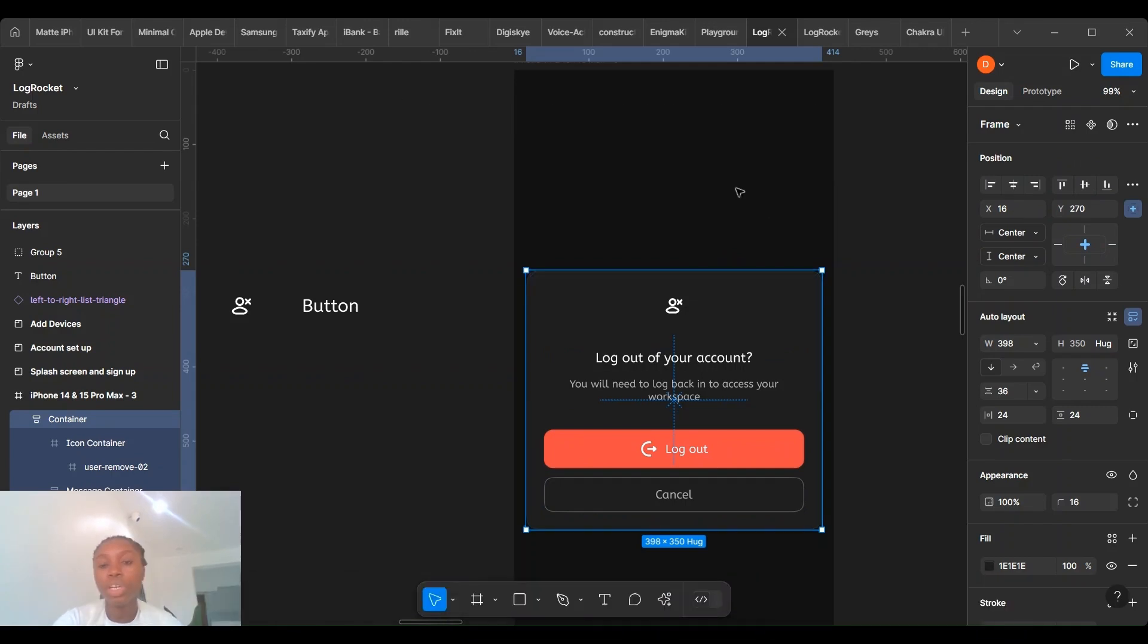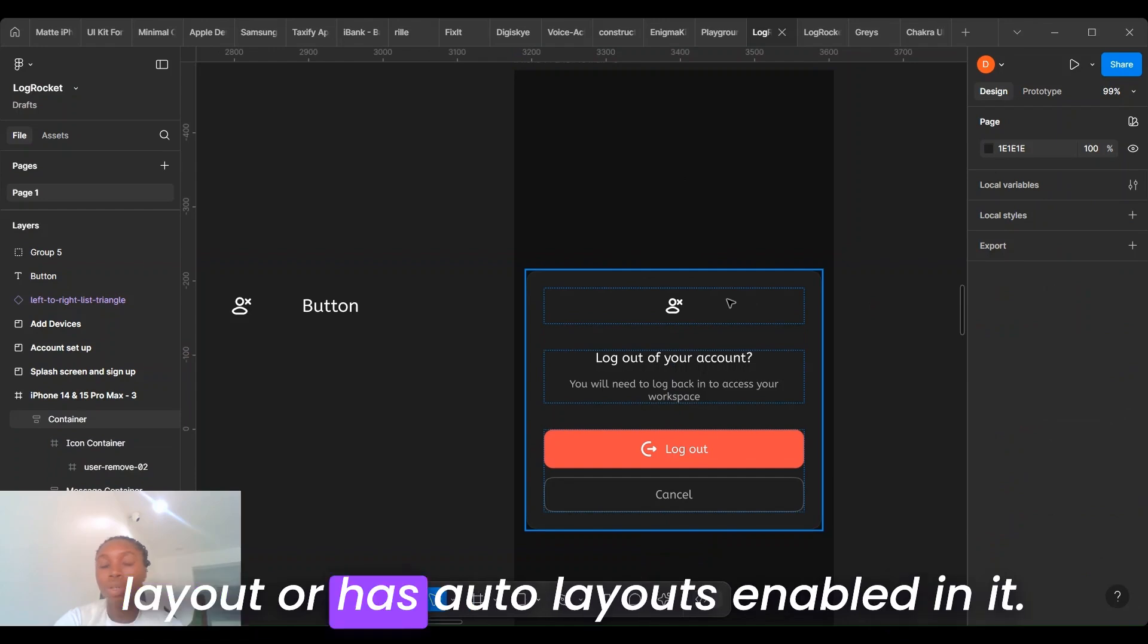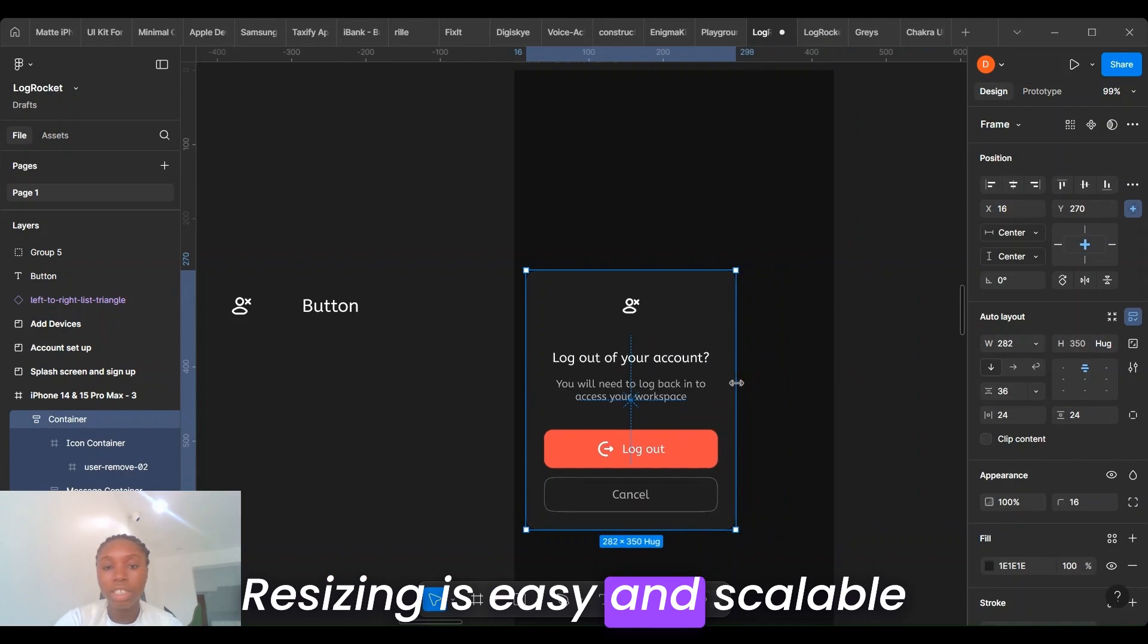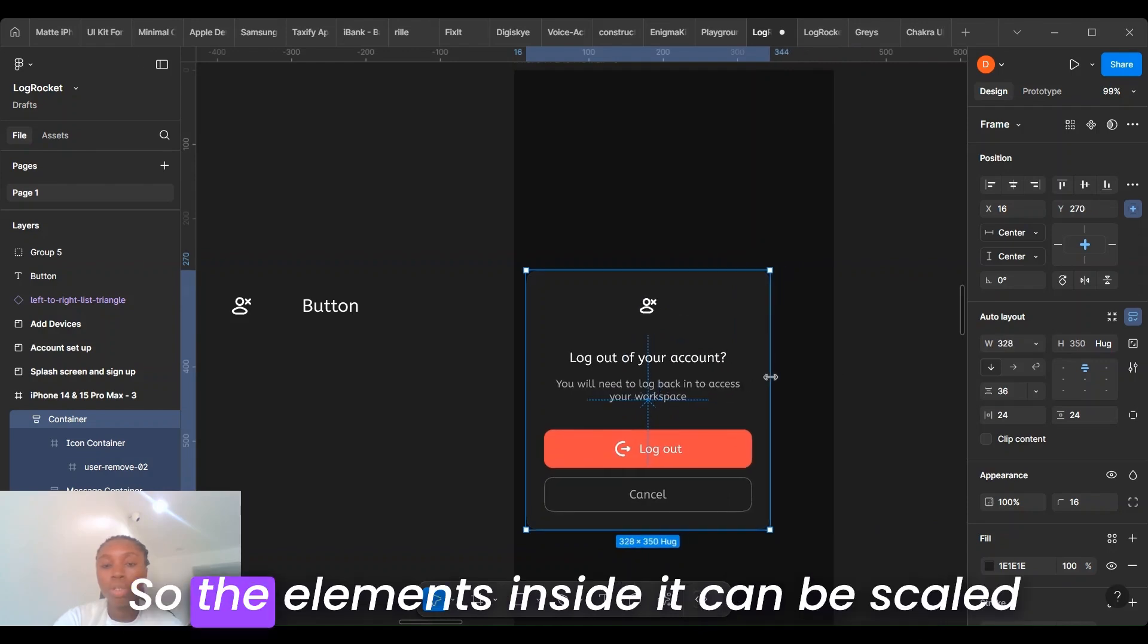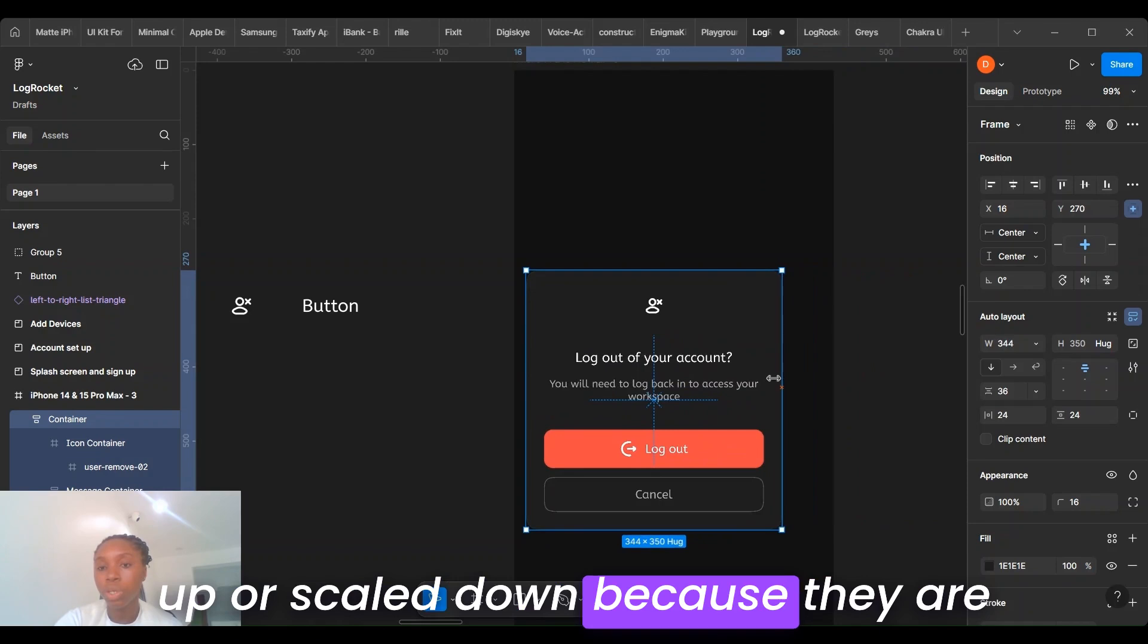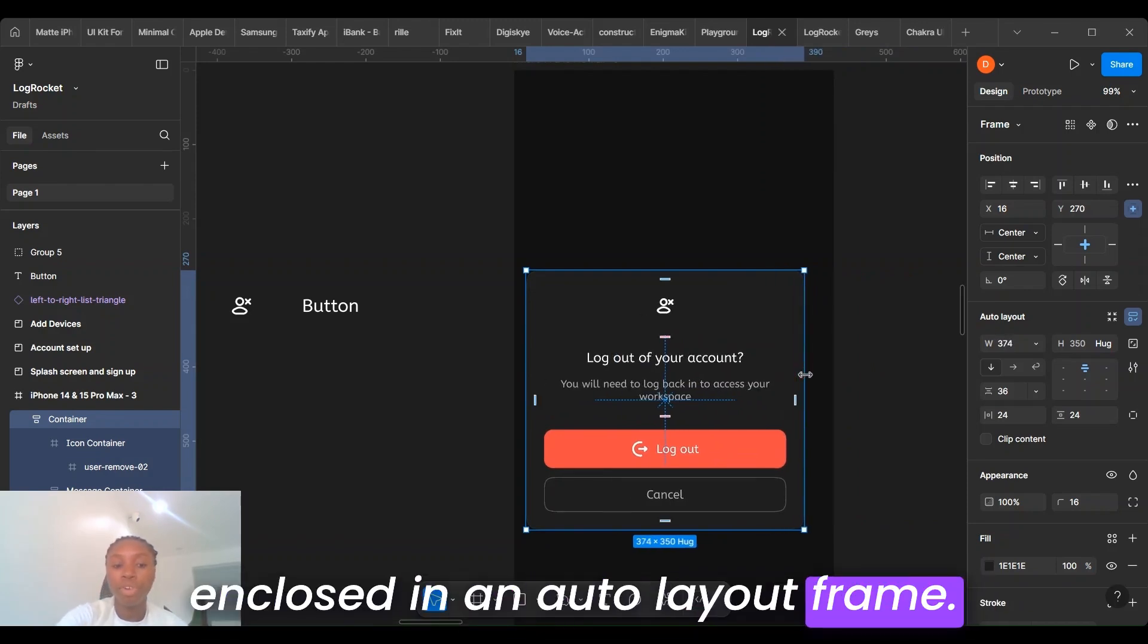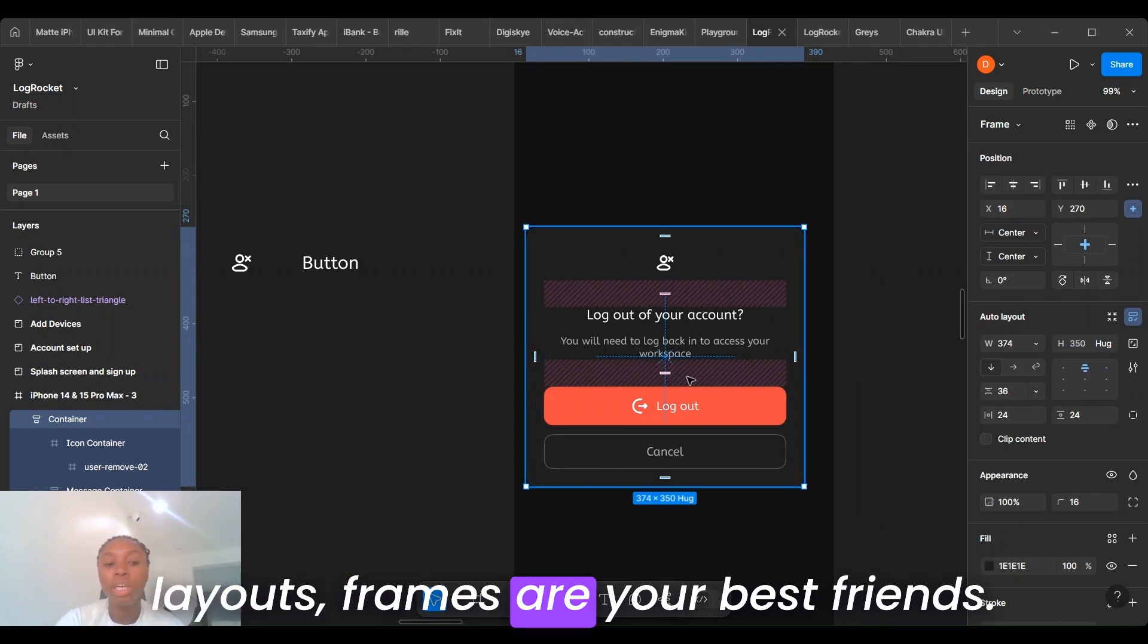For example, right here in Figma, here is a frame that is enclosed in an auto layout or has auto layout enabled in it. Resizing is easy and scalable because we are using a frame. So the elements inside here can be scaled up or scaled down because they are enclosed in an auto layout frame. If you are working on anything that needs to adapt to different screen sizes or layouts, frames are your best bet.